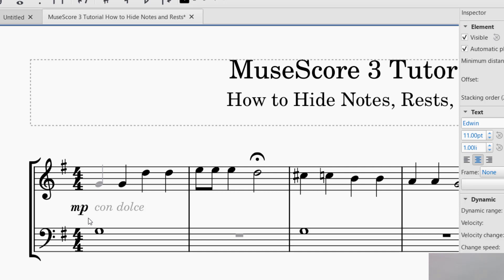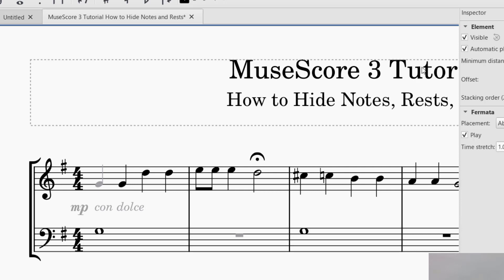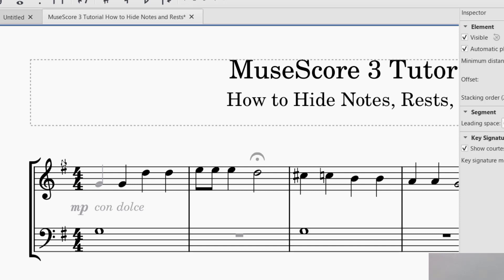Same thing with dynamics — if I'm not quite sure about a dynamic, go ahead and press V as in Victor or click Visible. It's the same process for every element. I have a fermata — same thing, select it and then click on Visible. You can also do this with key signatures. If you want to hide a key signature, just press on the sharp you have there and then the same thing.